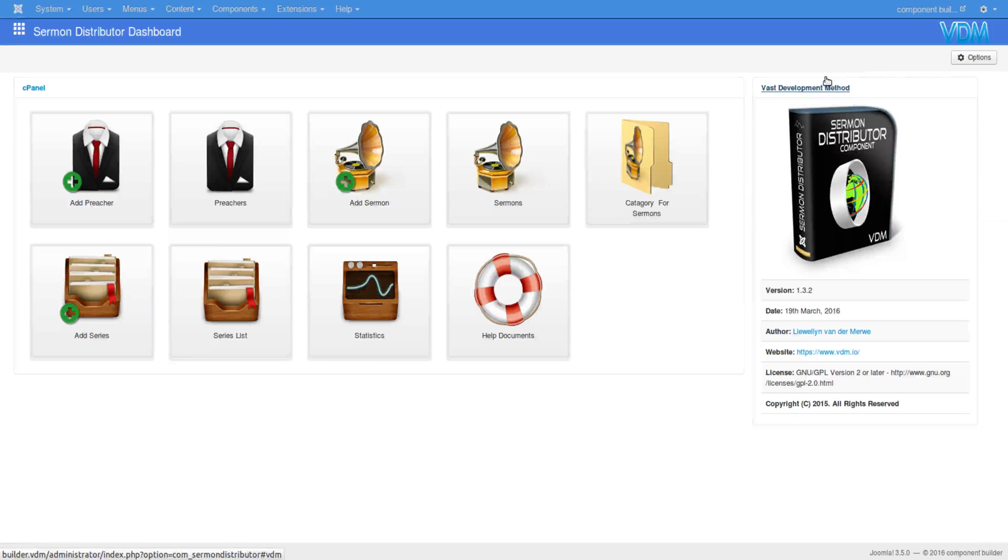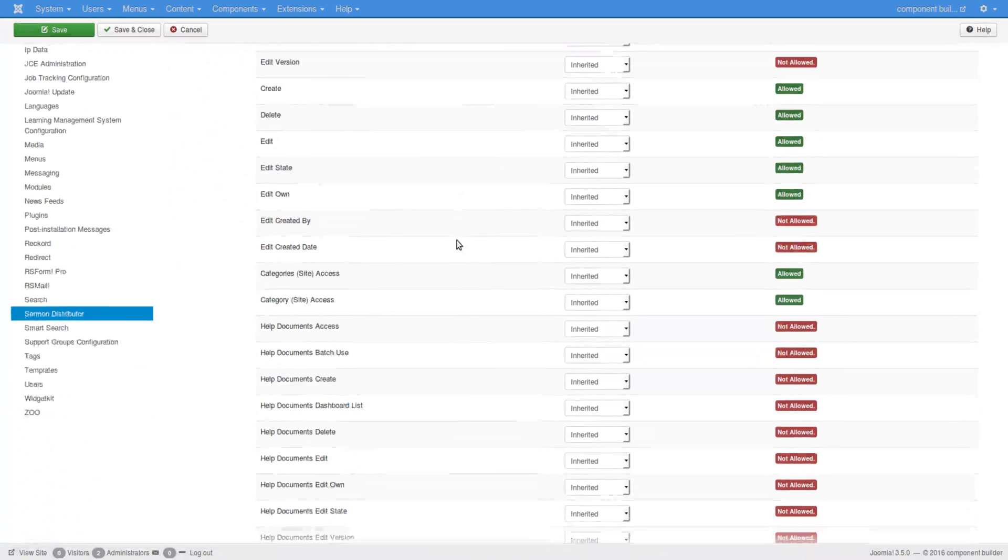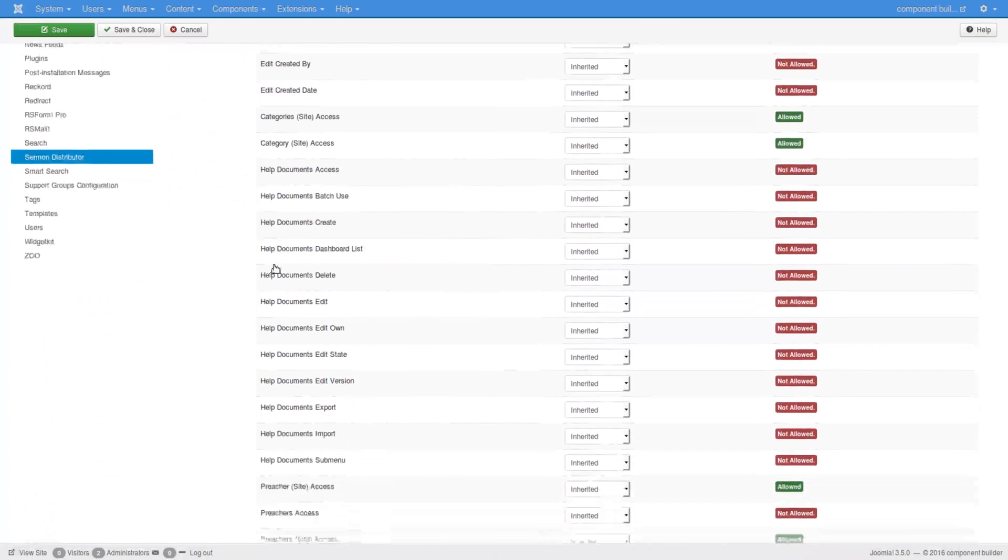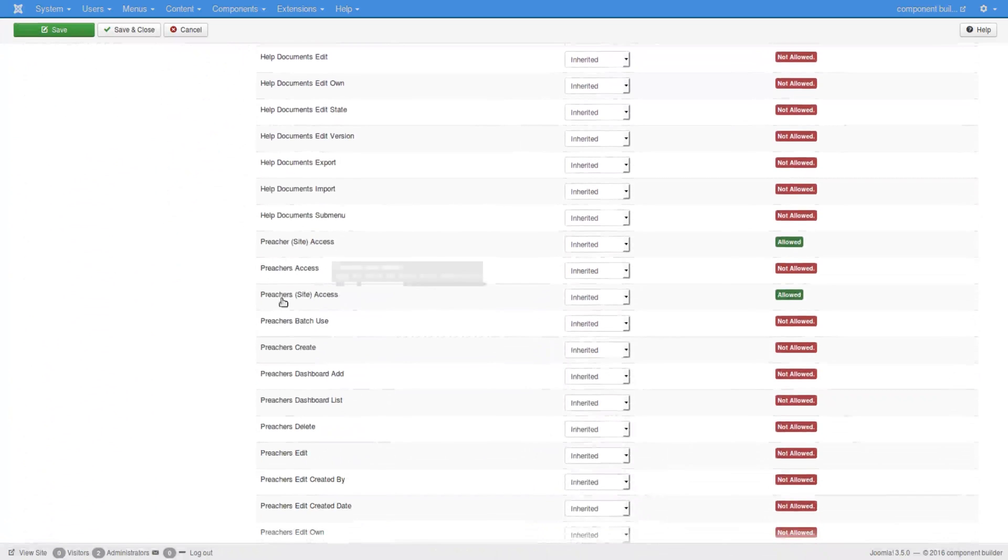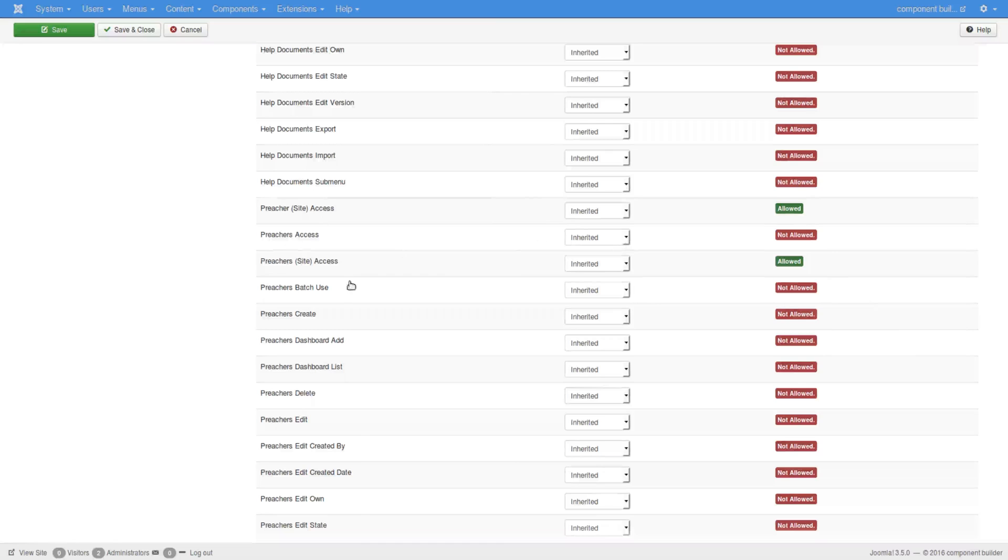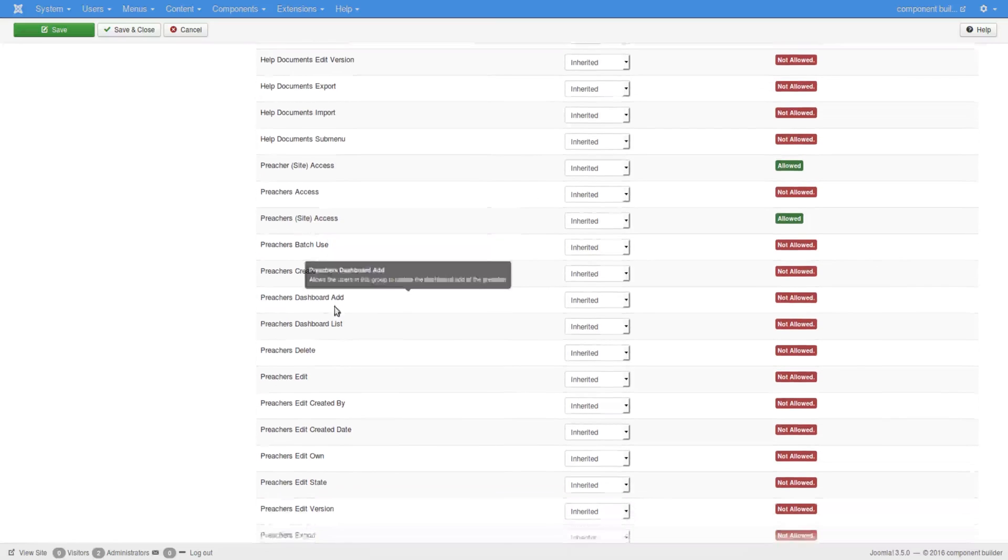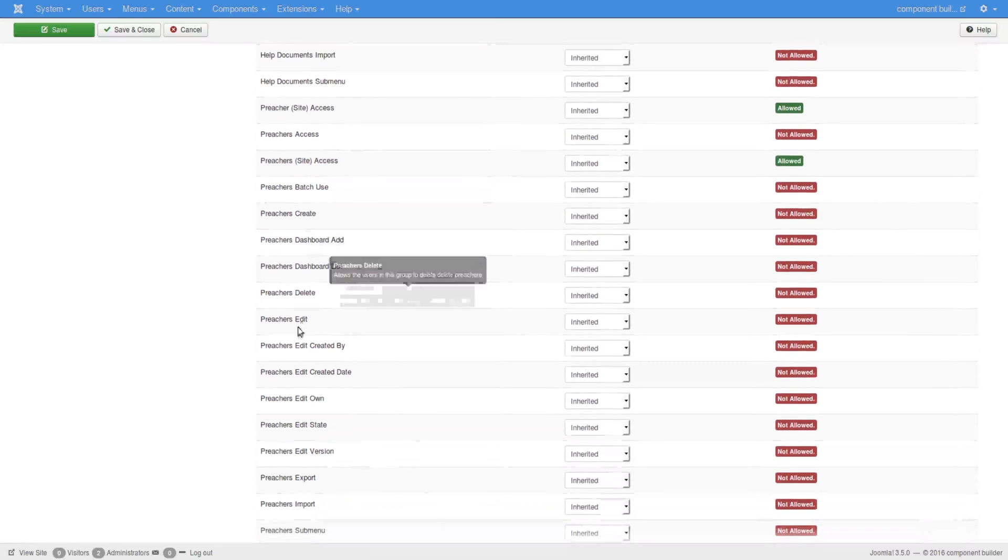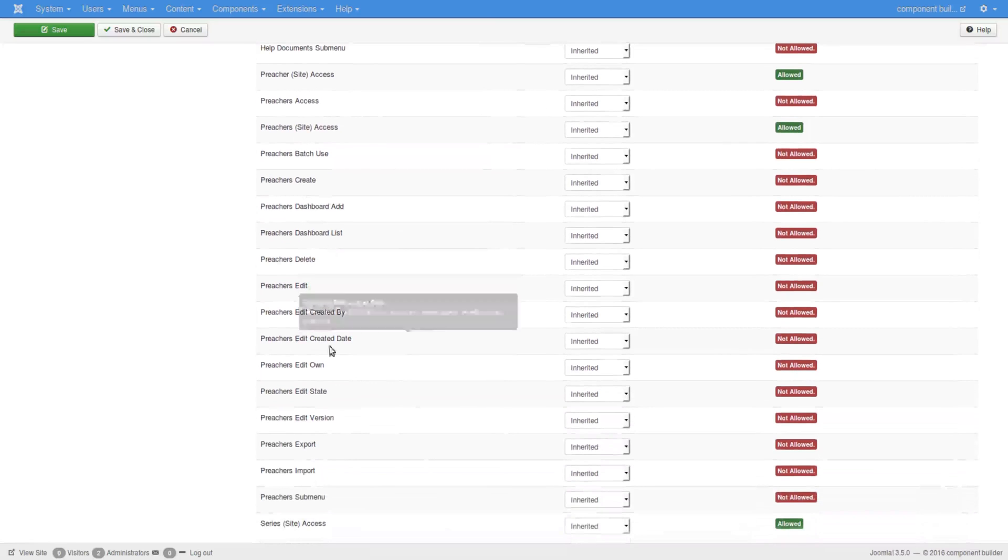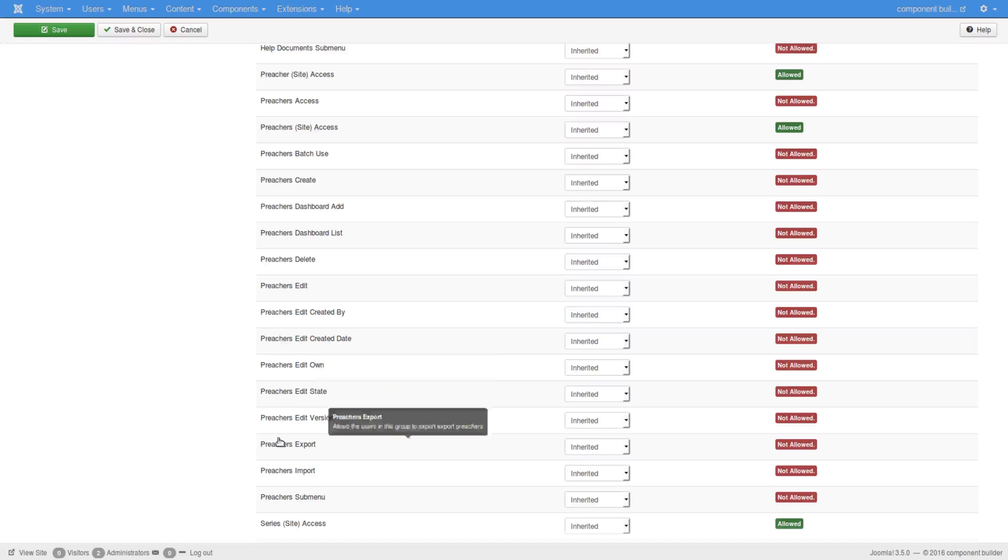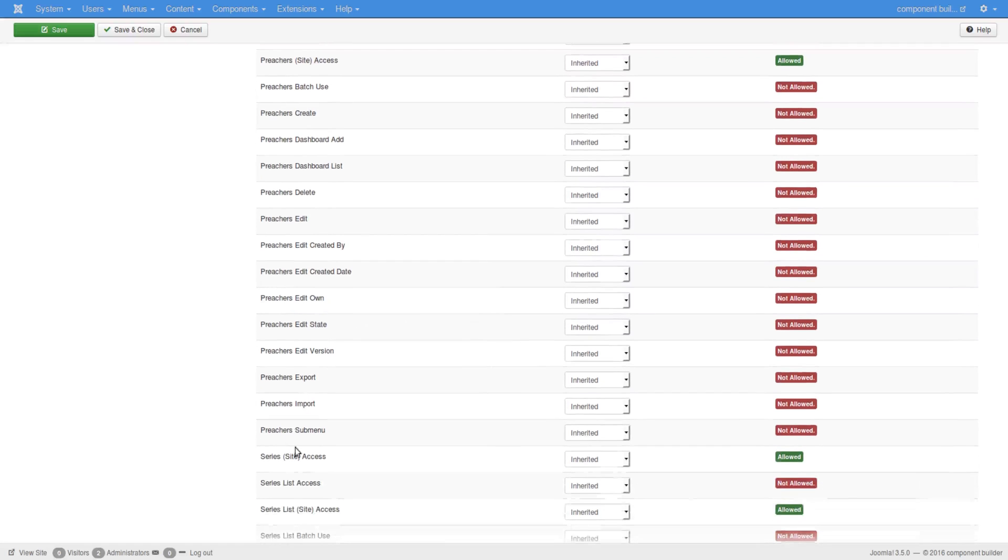Here I have Sermon Distributor open, so I'll open its options, go to its permissional tab, then scroll down. I see first here is the help documents and here is preacher. And preacher has site access and then access to preacher itself and batch create, dashboard add, dashboard list, delete, edit, edit created by, edit created date, edit own, edit state, edit version, export, import, submenu. And then it starts with series, so as you can see it doesn't show name here yet.